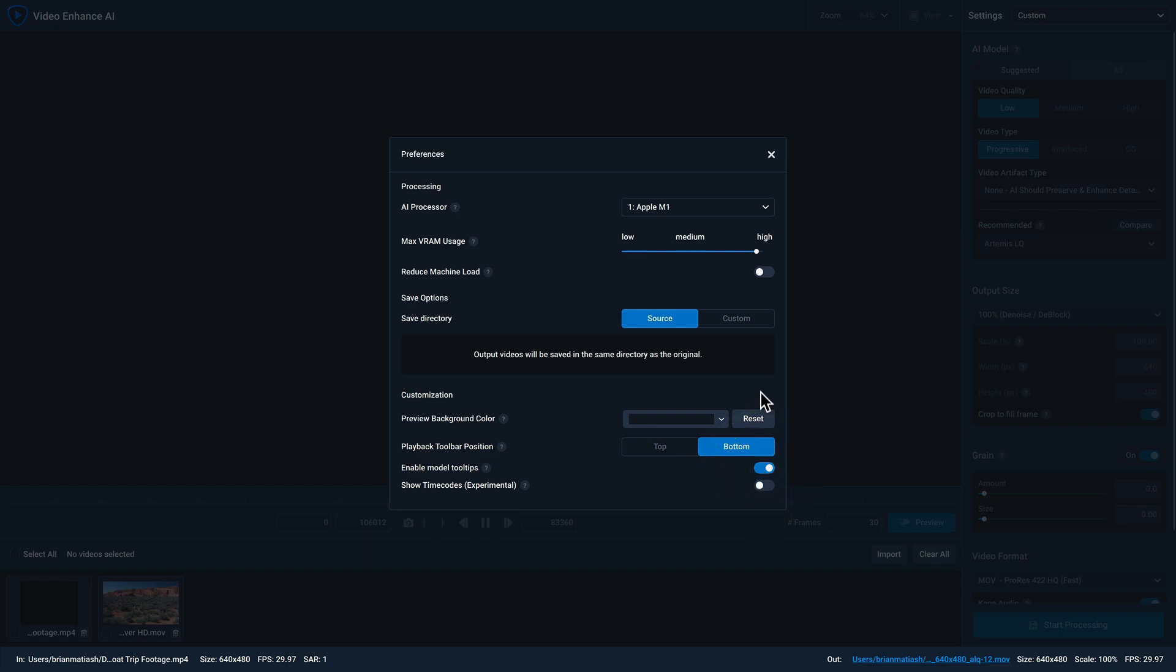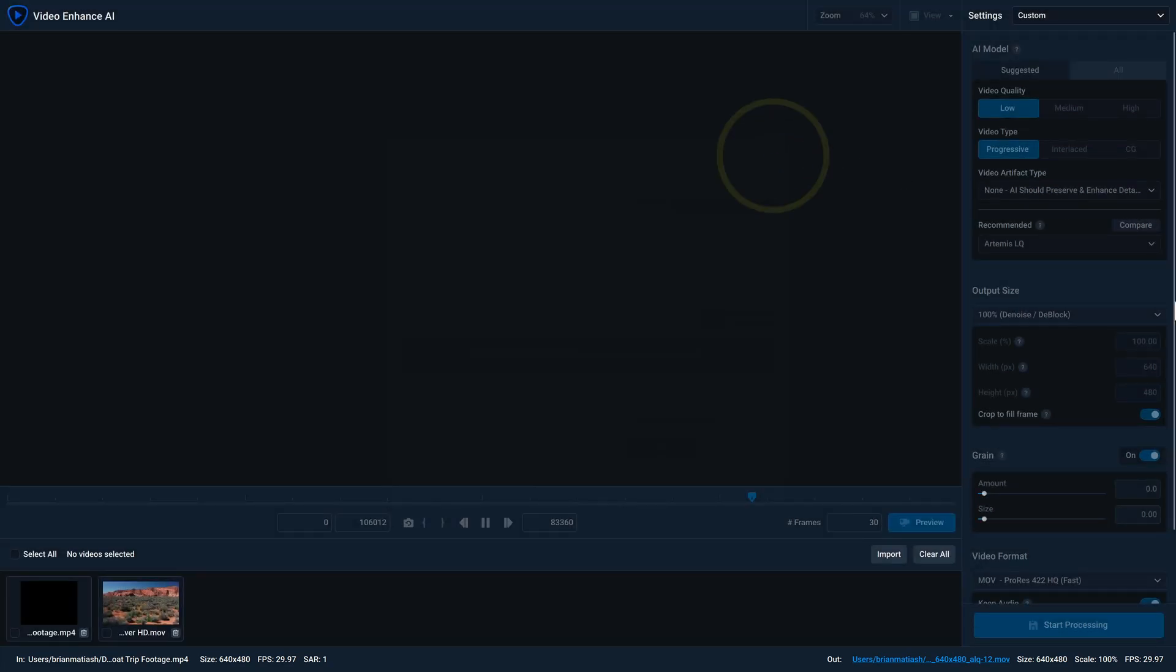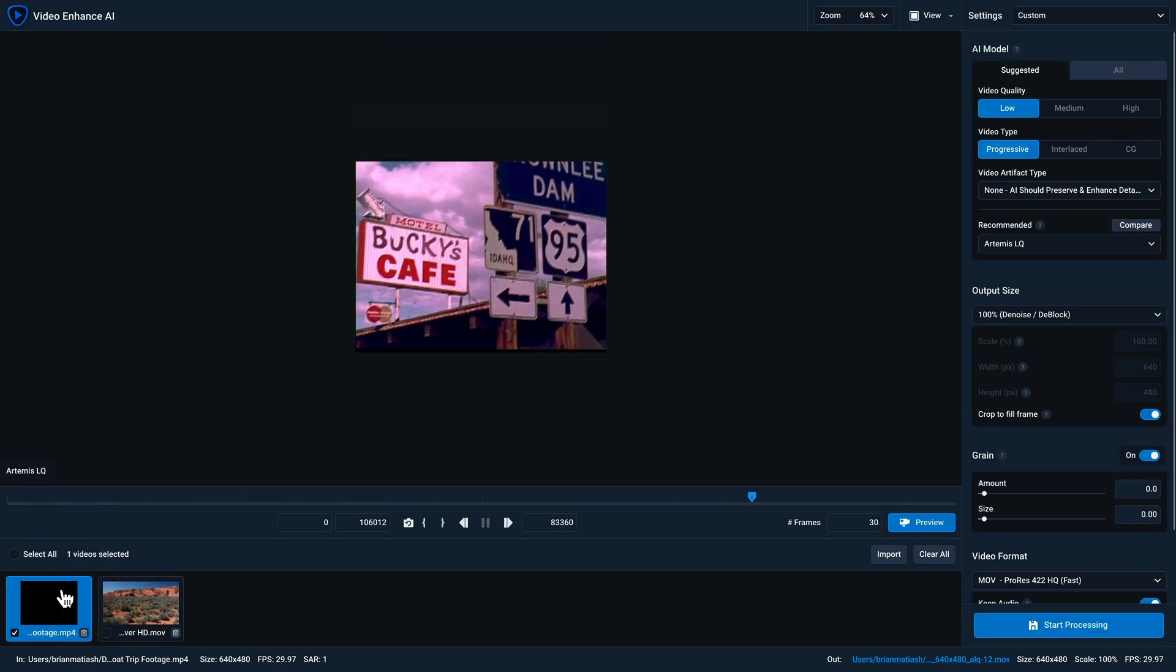And that does it for the preferences. In the bottom left corner of the screen, you'll notice that I have two video files imported, but neither of them are selected, so nothing is loaded. To load a video file, just go ahead and click on it, and you'll see that it appears in the preview window.